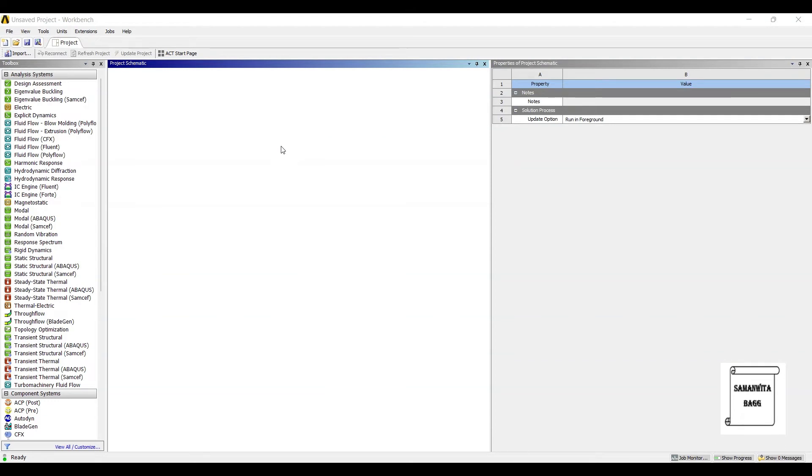Hello everyone, welcome to the next session of ANSYS Workbench Tutorials. In this session, we are solving the fatigue analysis of a ball bearing.